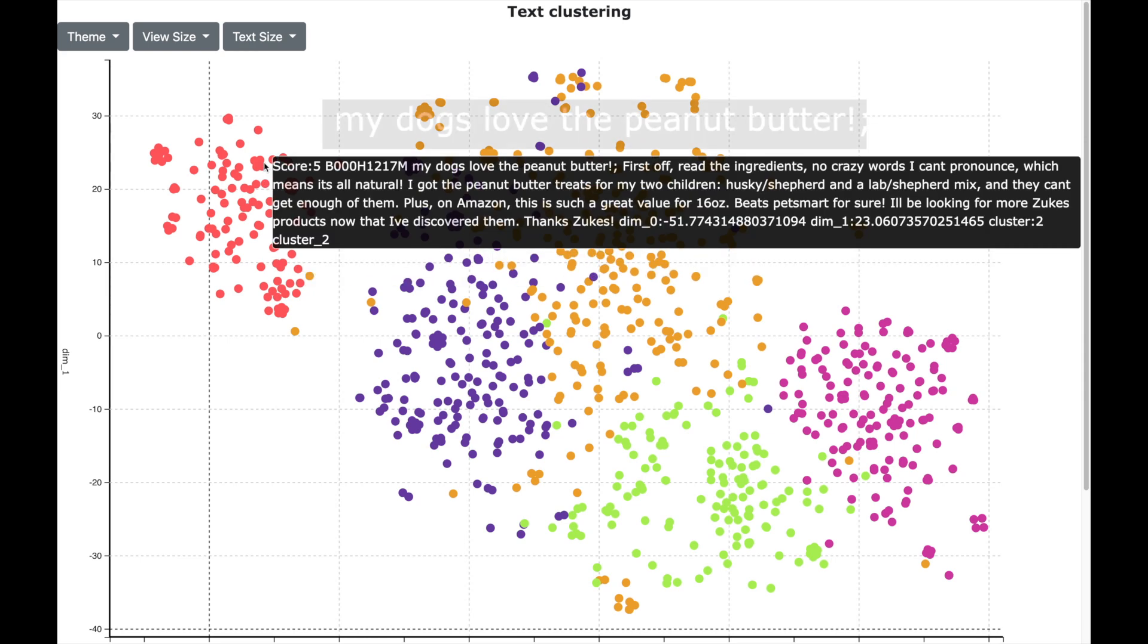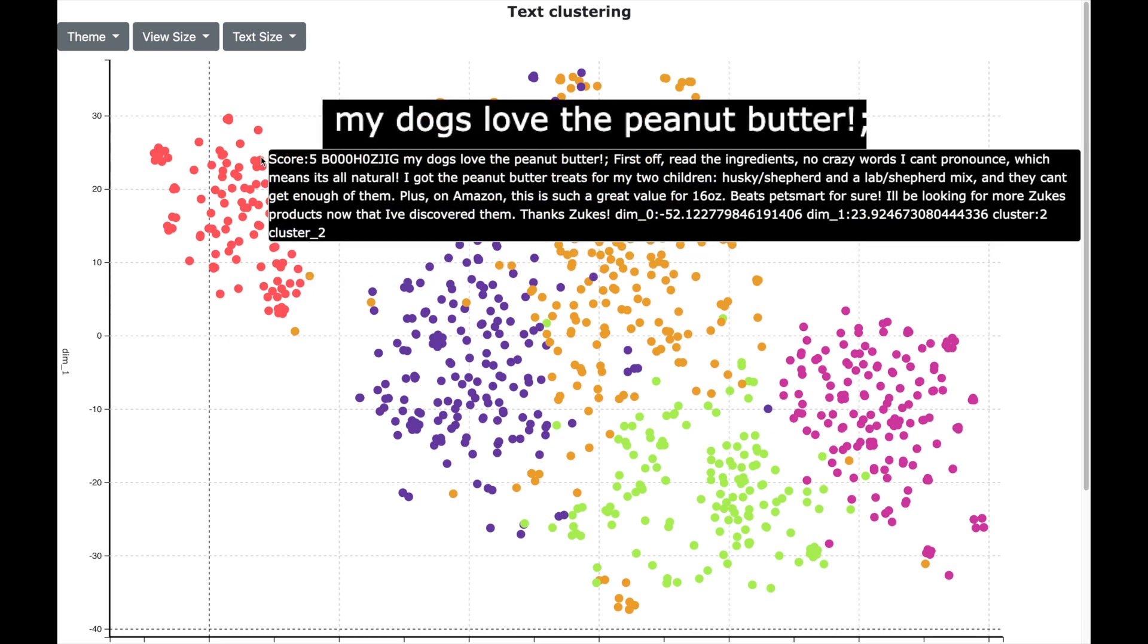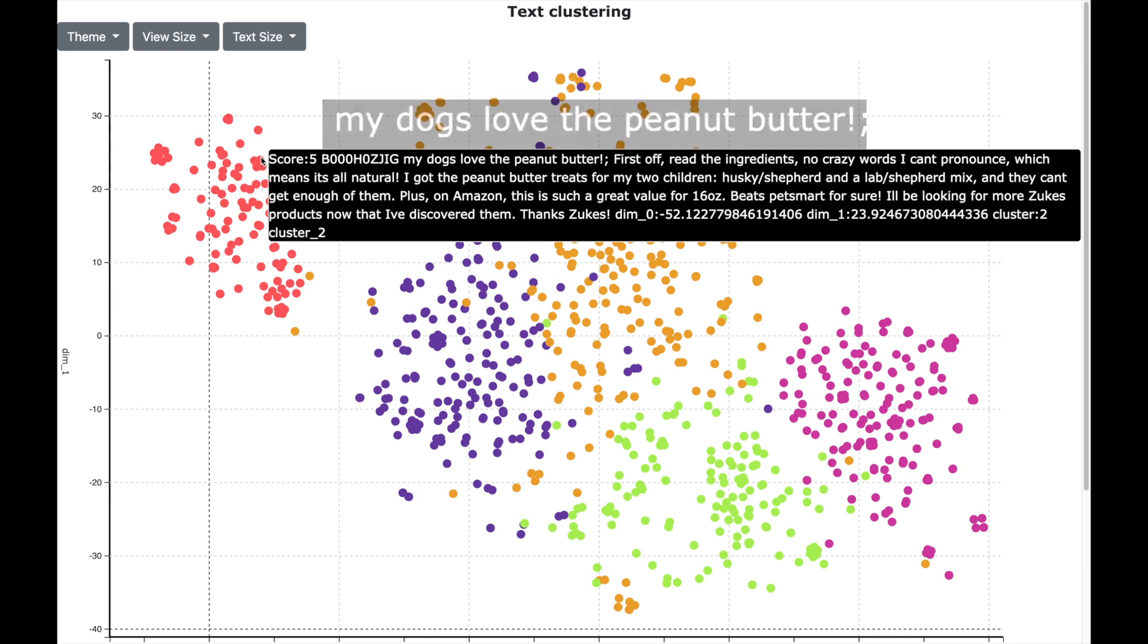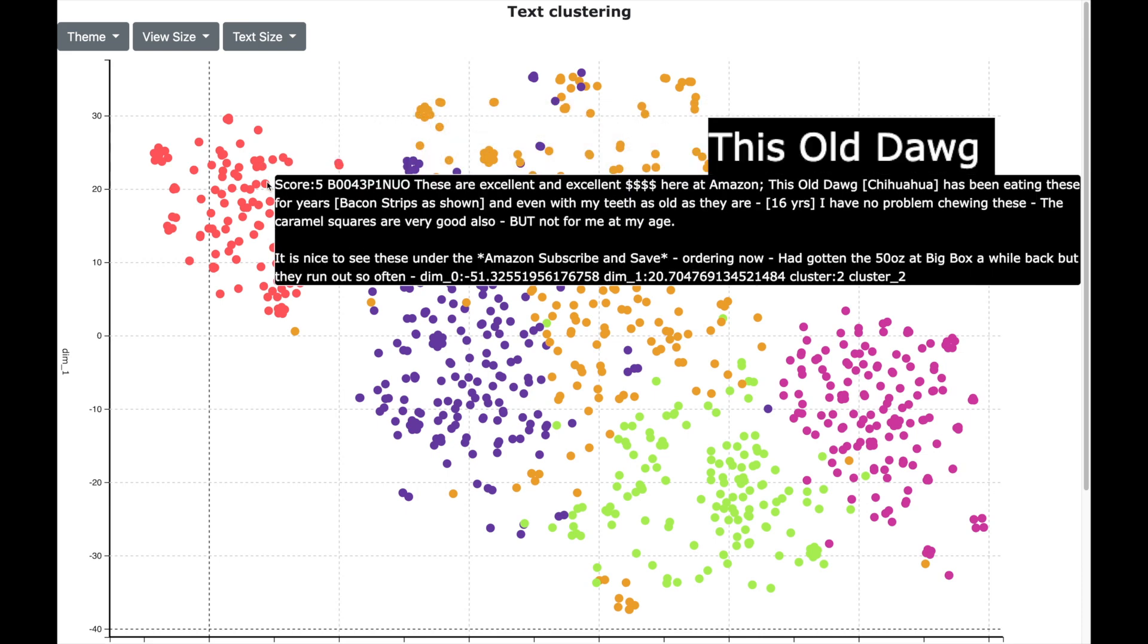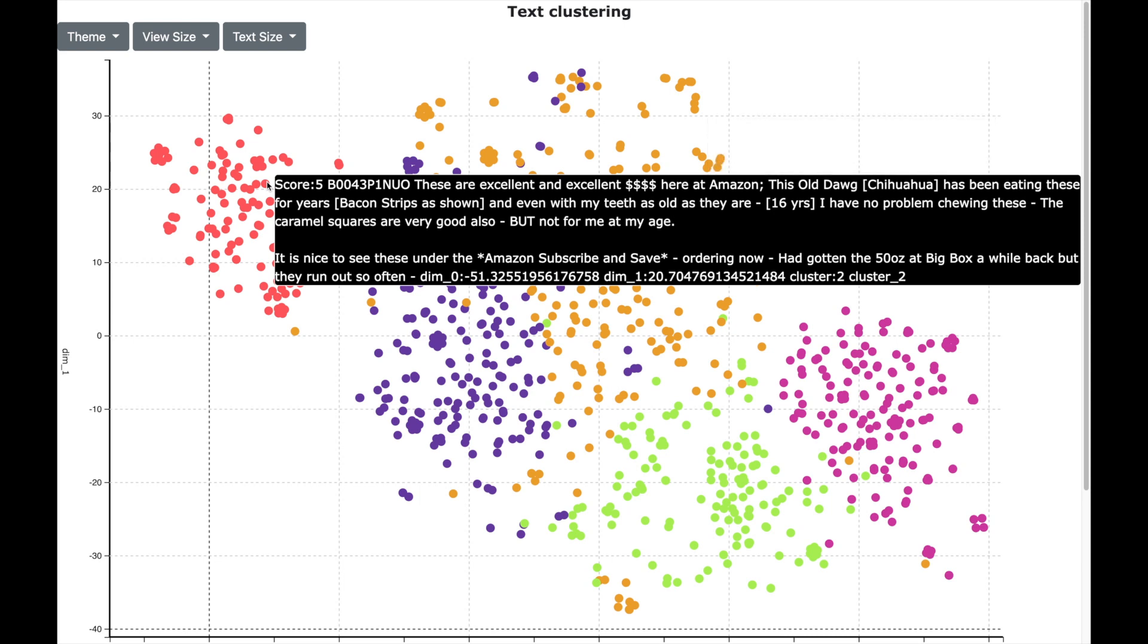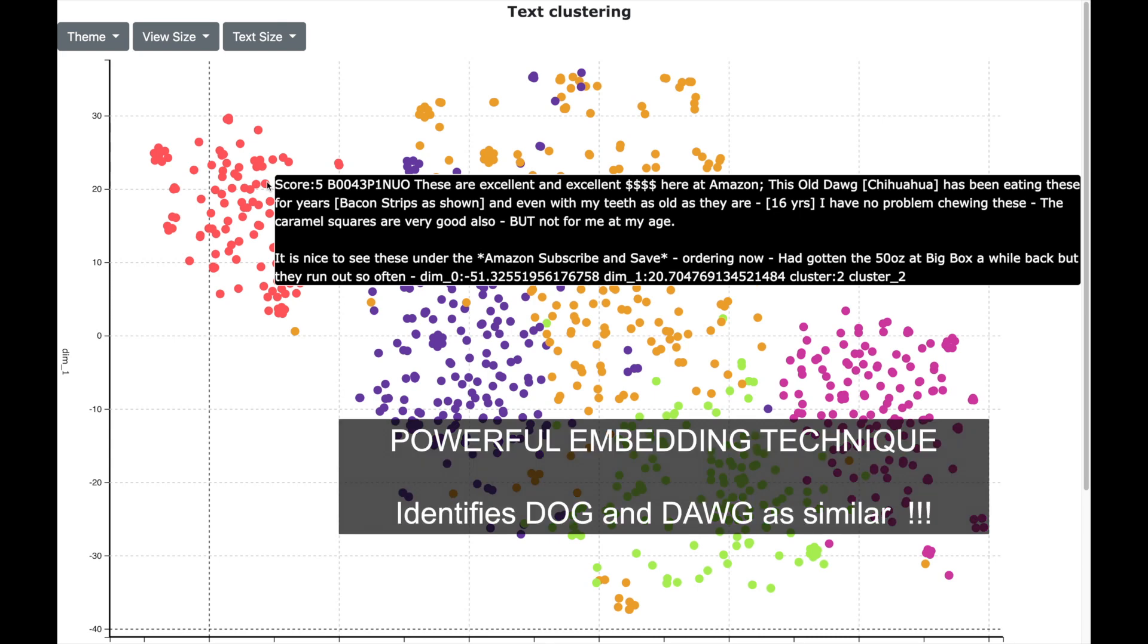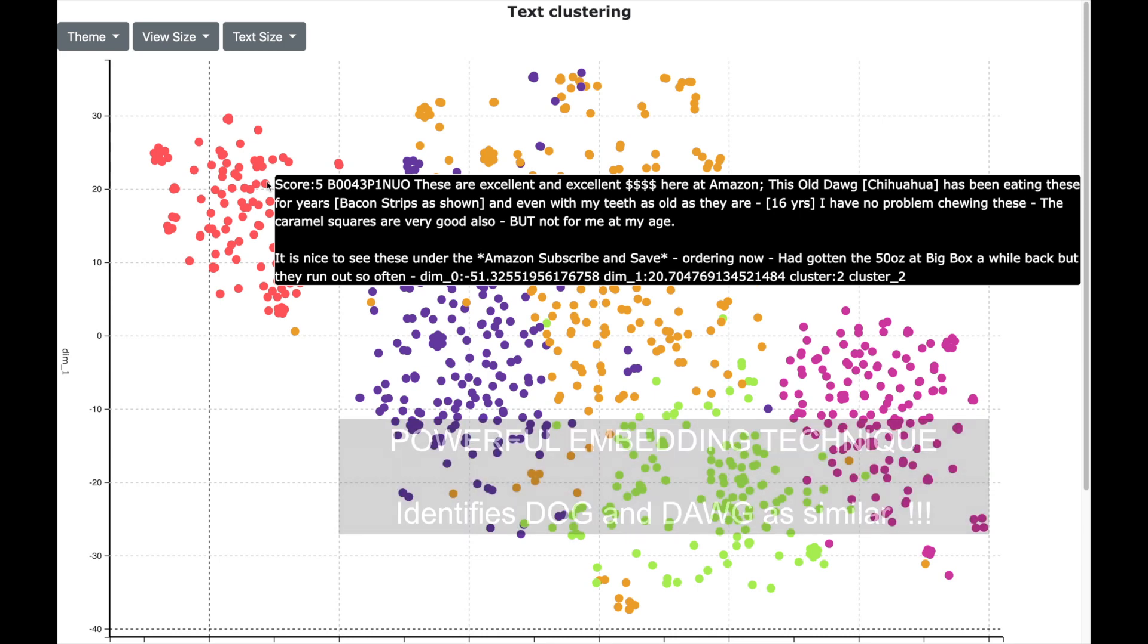I see my dogs love peanut butter. These are excellent. This old dog has been eating this for years. As you will realize that this cluster corresponds to dog foods. And this is really powerful. The embedding technique is so powerful that it even recognizes that the word dog and dogs are similar.